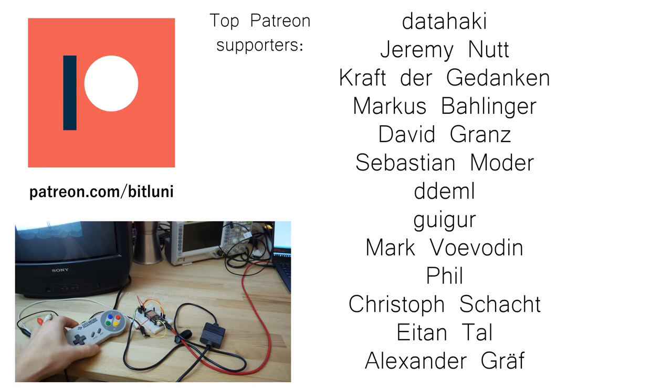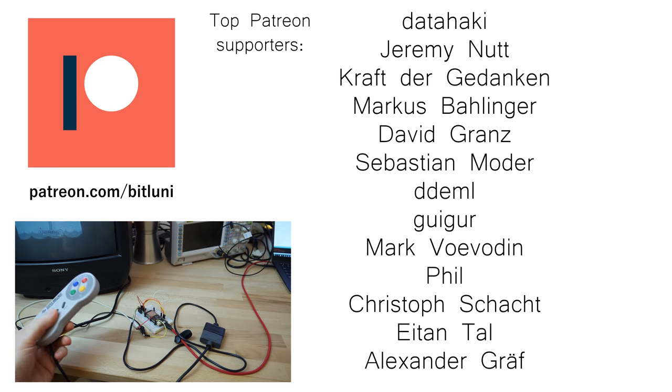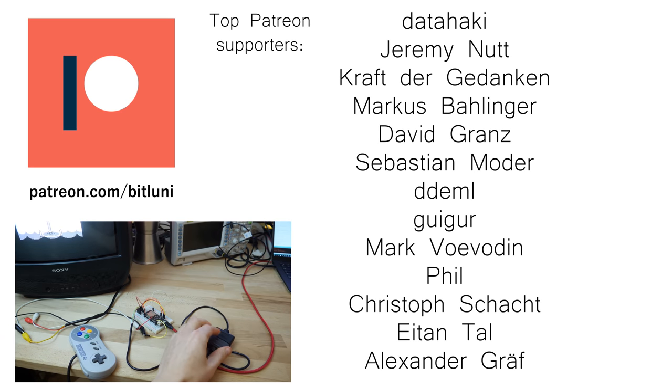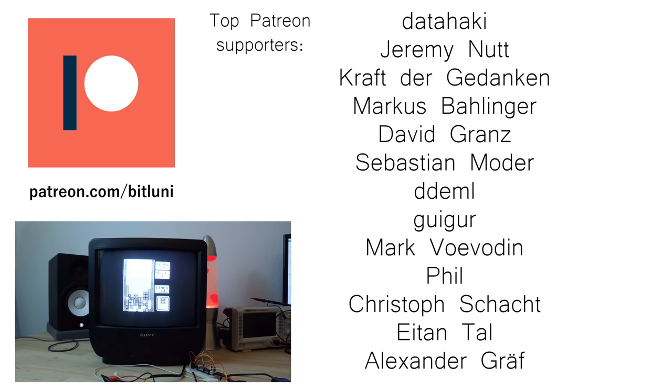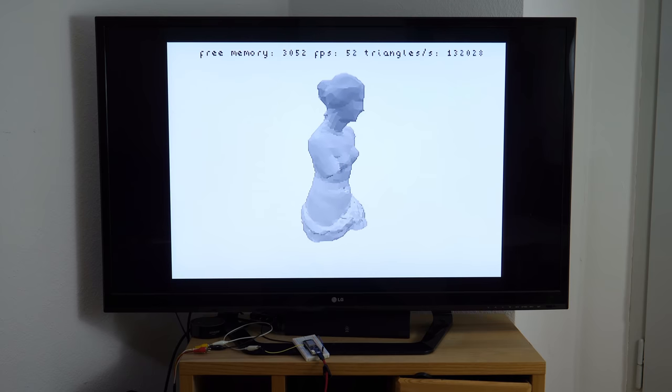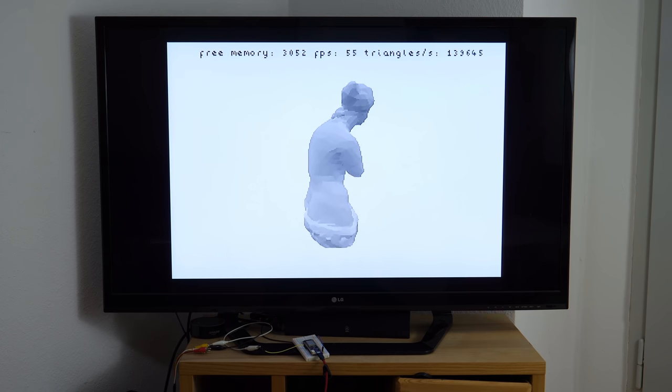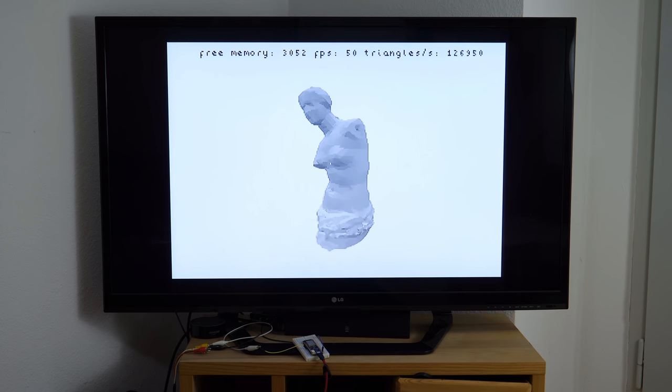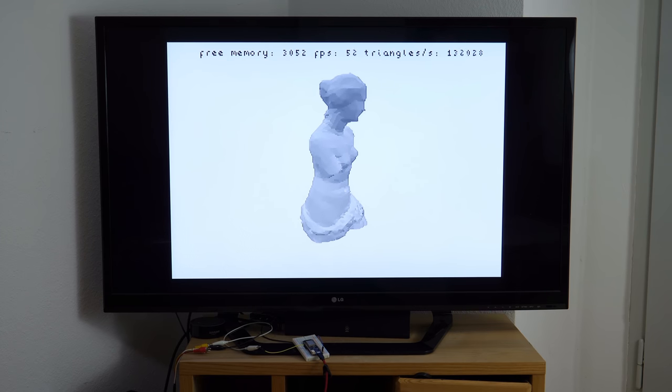Next time we will interface an old school gamepad and then we can start to develop a super simple game console. I hope this was informative and if you liked it share it and don't forget to subscribe. See you next time. Bye.